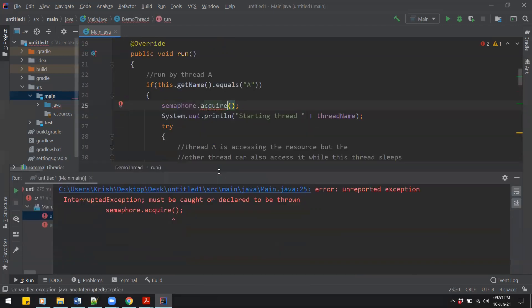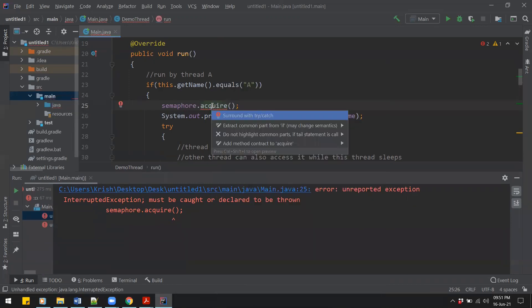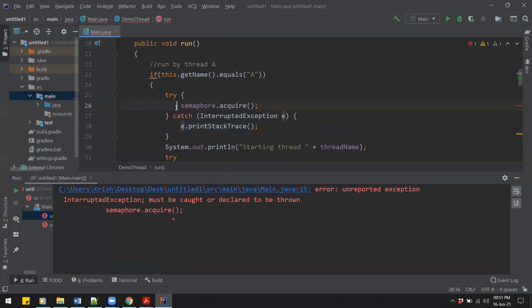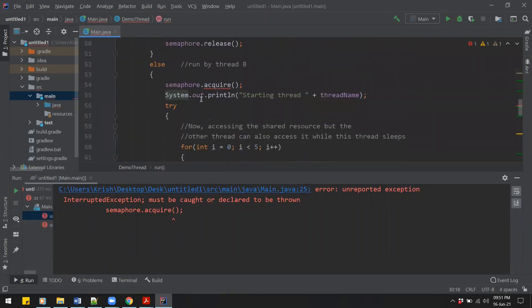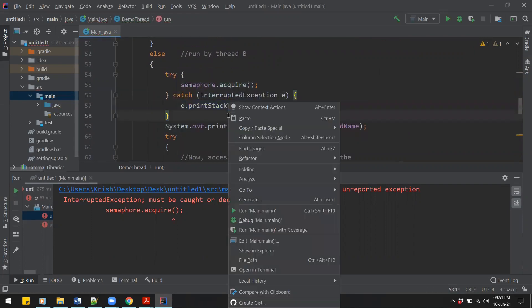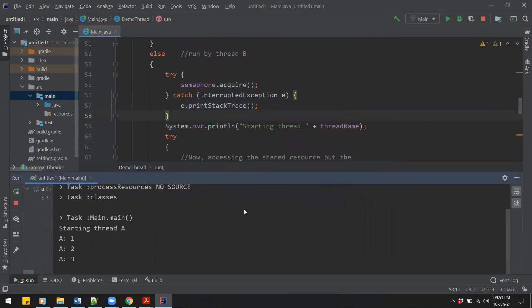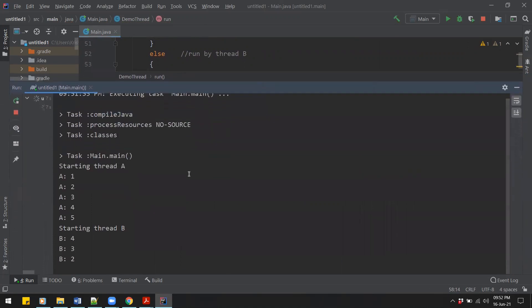Let's run this code. We get an error — an InterruptedException on semaphore.acquire(). If you press Alt+Enter, it suggests surrounding with try-and-catch. Let's surround semaphore.acquire() with try-and-catch in both thread sections. Now it compiles and we are getting the result as expected.